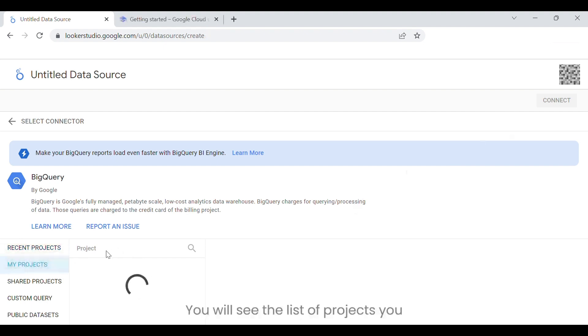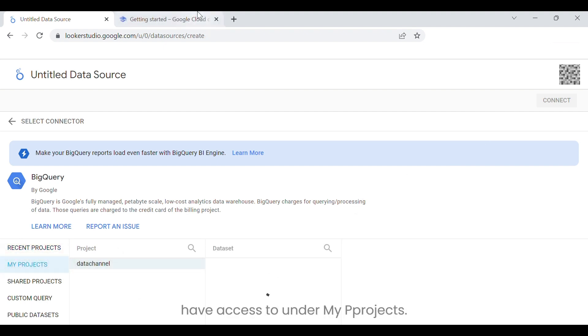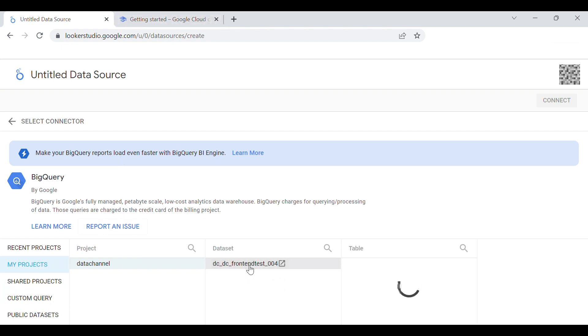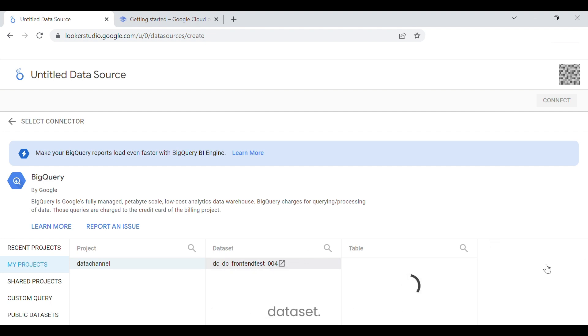You will see the list of projects you have access to under My Projects. Click on your project name, then click on a dataset under the Dataset tab. This will show all the tables in this dataset.